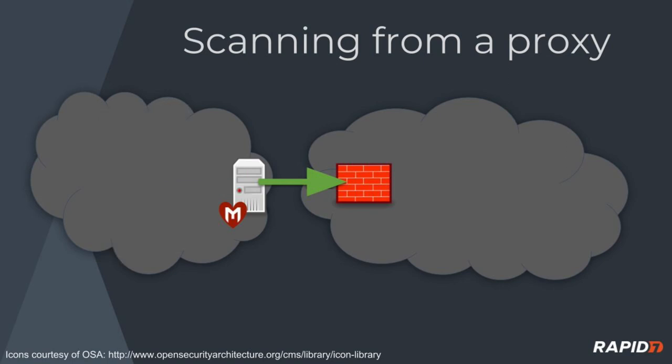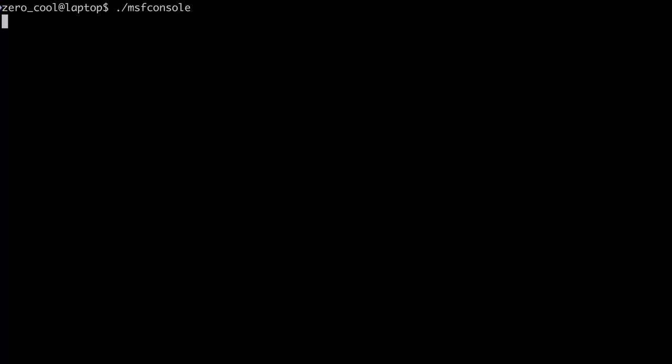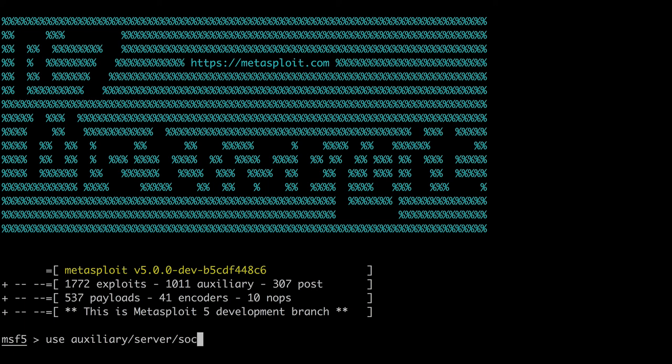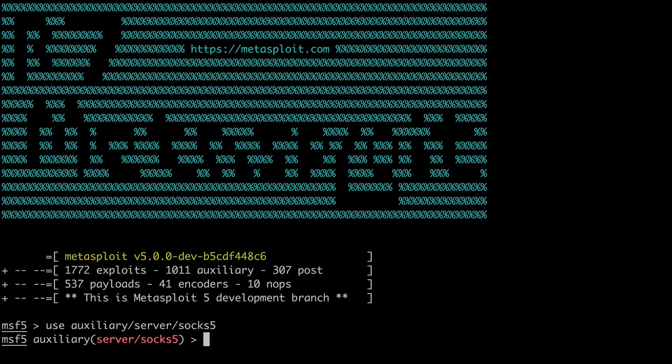So how do you do it? Well, with SOX 5 support in Metasploit, it's easy. Let's see how. Start with launching MSF console and using the Auxiliary Server SOX 5 module. This module starts a SOX 5 server within Metasploit.